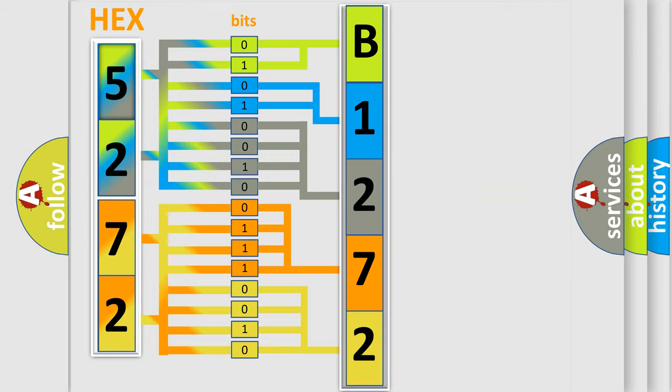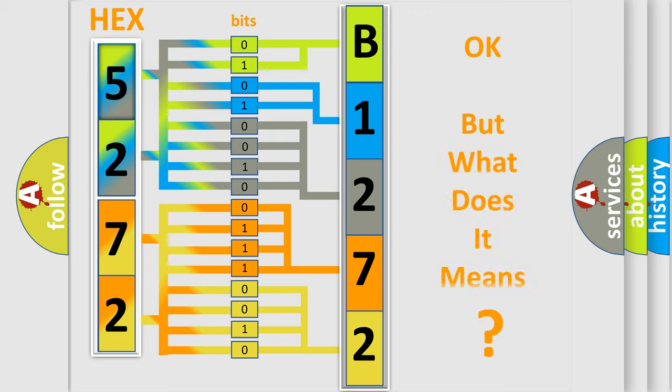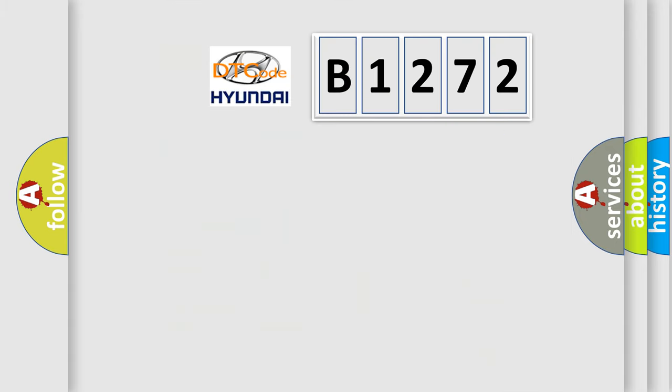We now know in what way the diagnostic tool translates the received information into a more comprehensible format. The number itself does not make sense to us if we cannot assign information about what it actually expresses.